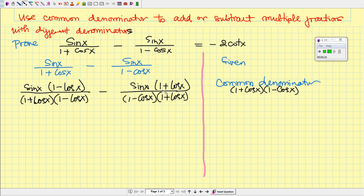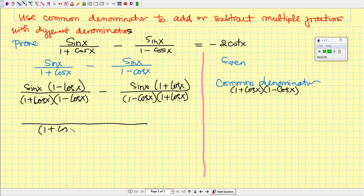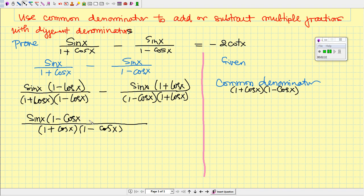Now we subtract the two fractions. When we subtract fractions with the same denominator, we don't subtract the denominators — we just copy one of them: (1 + cos x) times (1 - cos x). For the numerator, we take the first numerator, sin x times (1 - cos x), minus the second numerator, sin x times (1 + cos x).